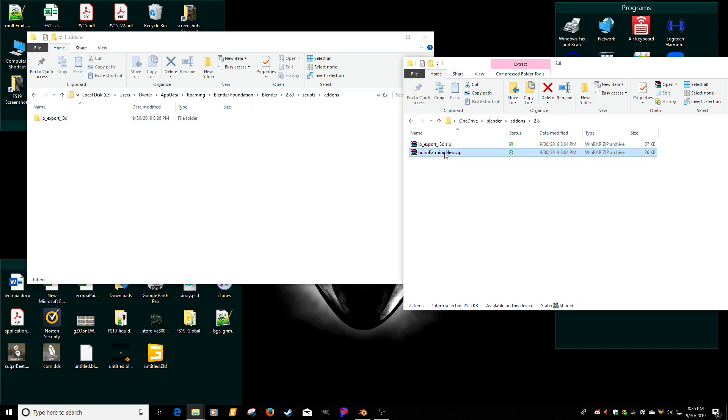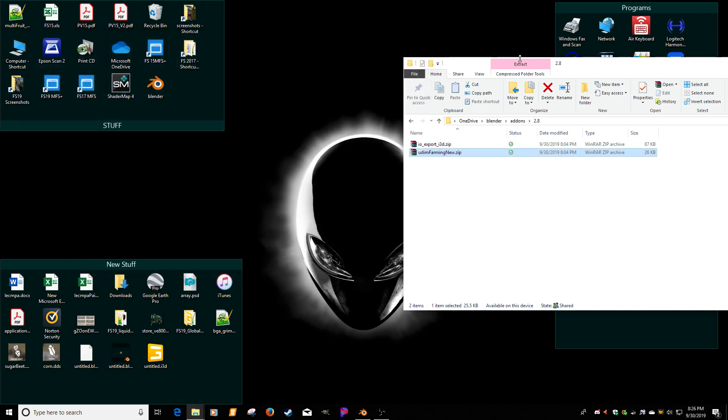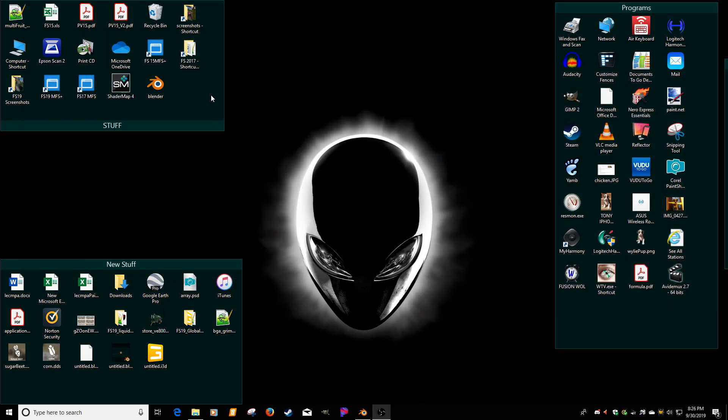Same thing here. Extract to. So now they're in there. We're going to jump out of here.